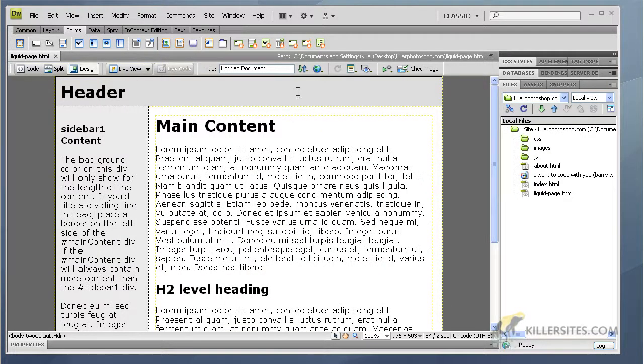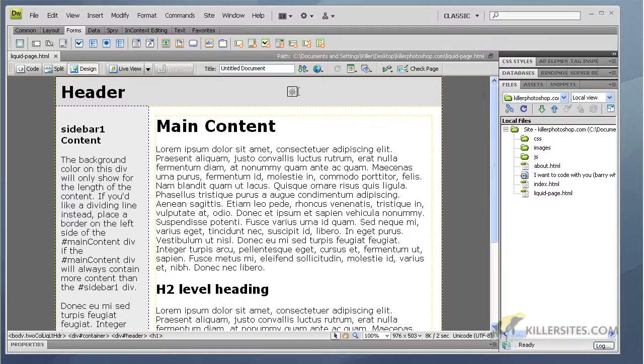Now what I'm going to do is I'm going to preview this in a web browser so we can see what the liquid page actually does for us. I'm gonna hit F12.